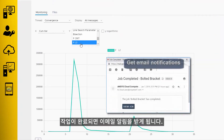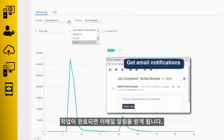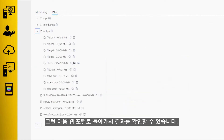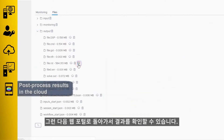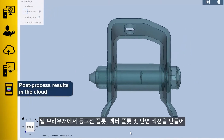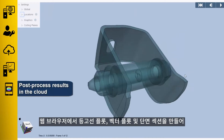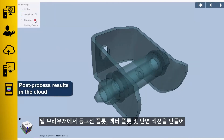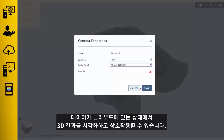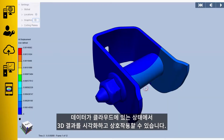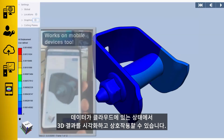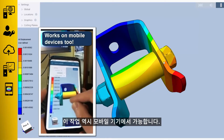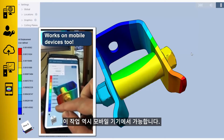You'll get an email notification when your job completes. You can then go back to the web portal and take a look at your results. Right there in your web browser, you can create contour plots, vector plots, and section cuts in order to visualize and interact with your 3D results while the data is still in the cloud — and even this works on mobile devices.